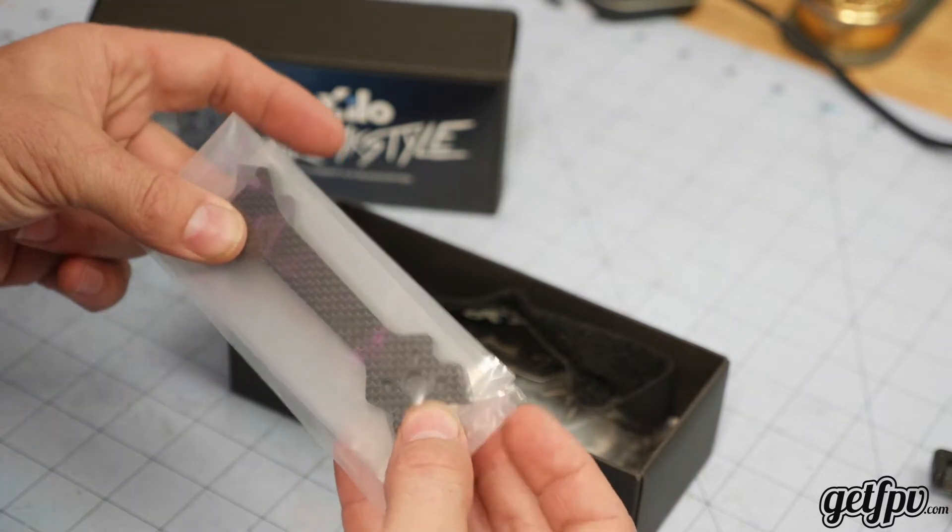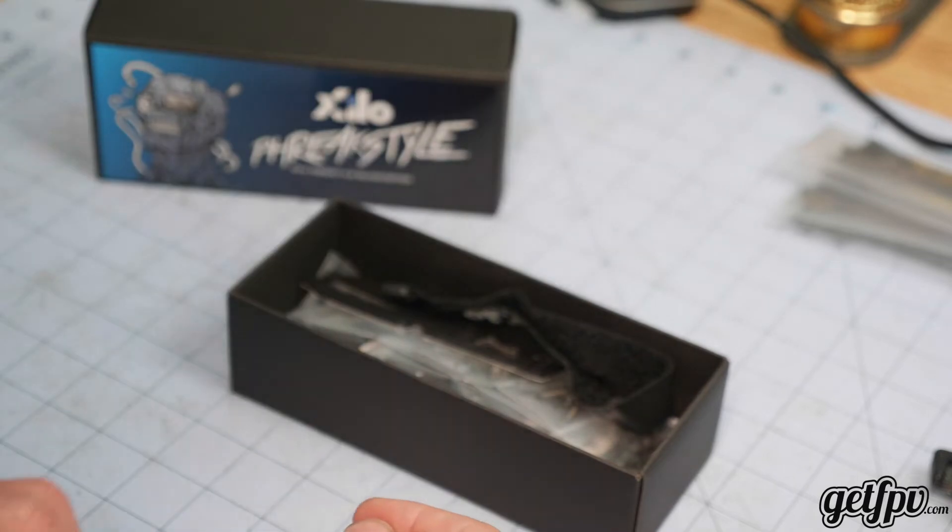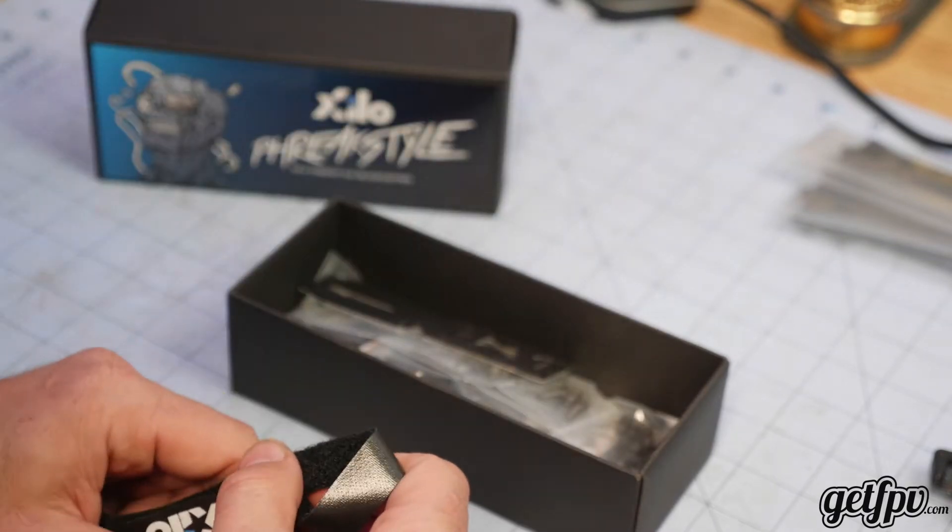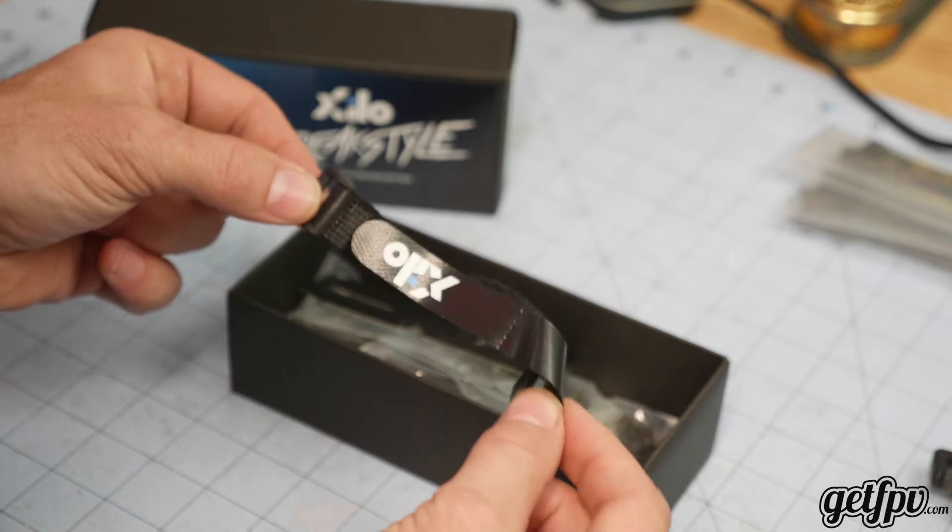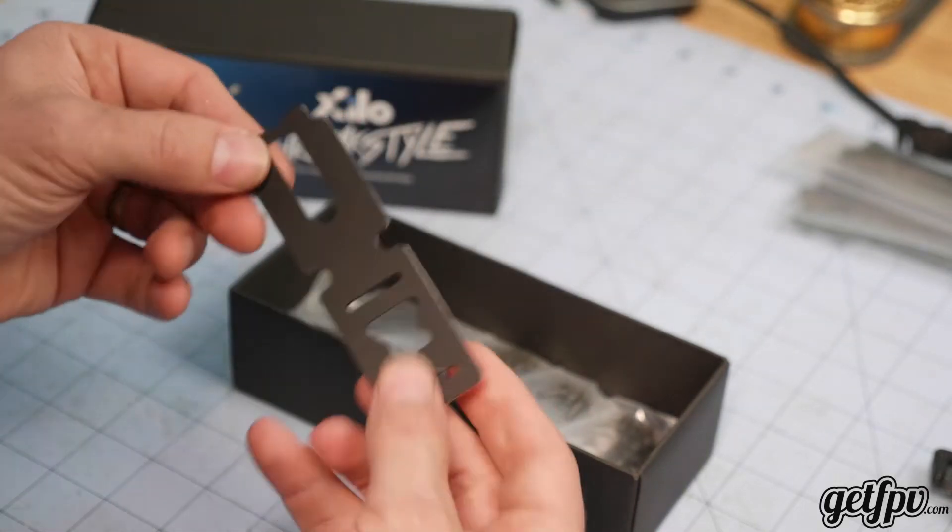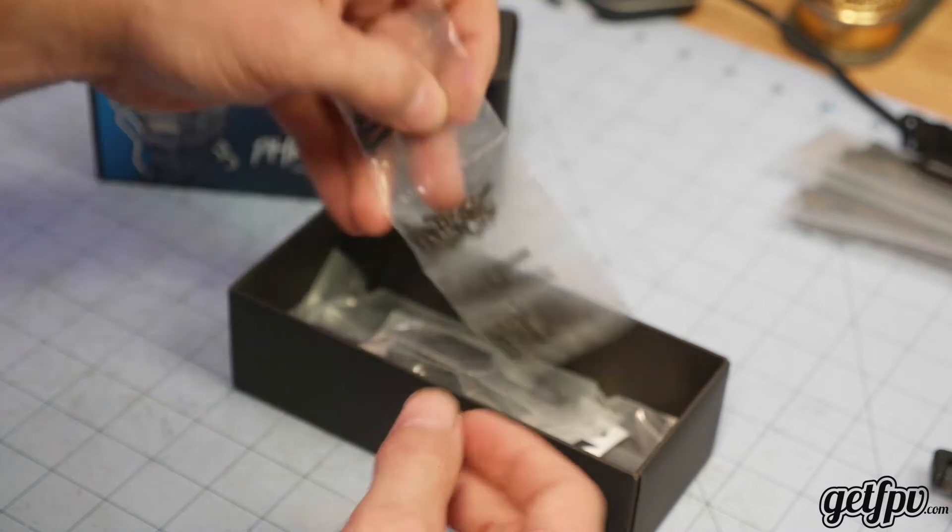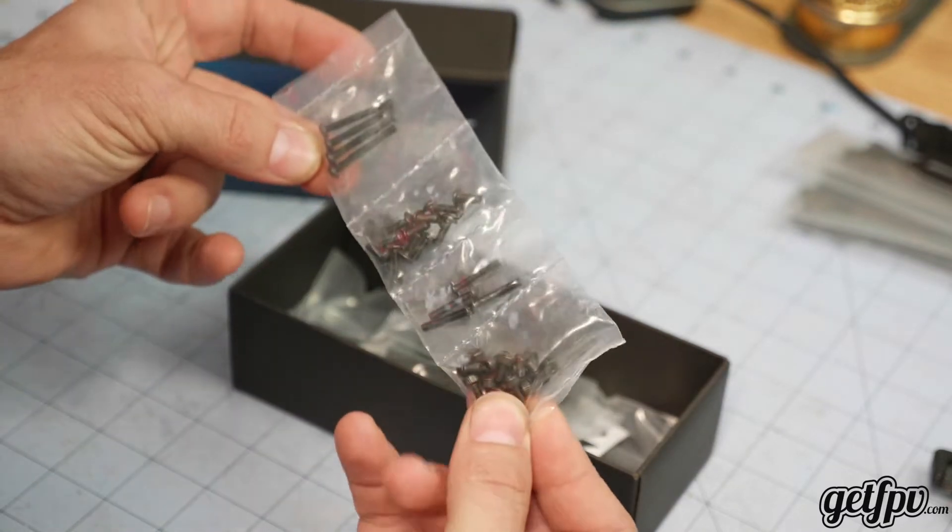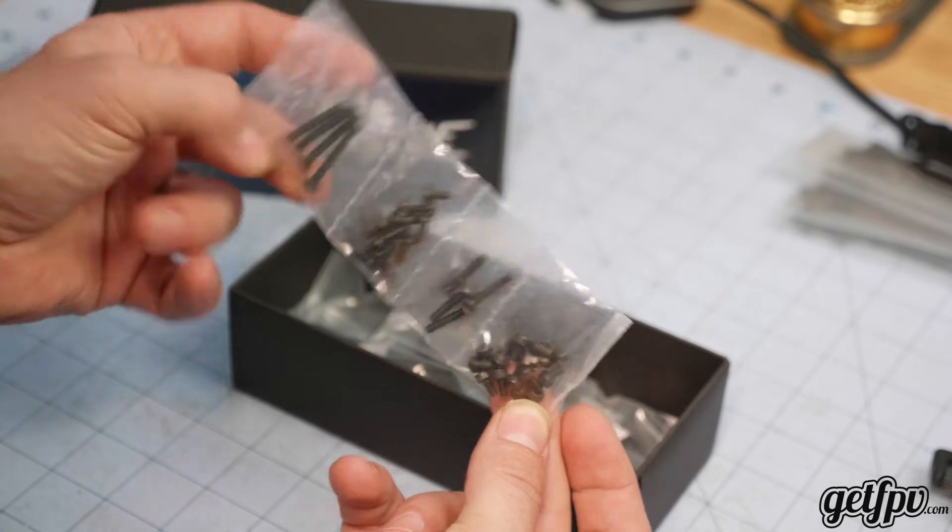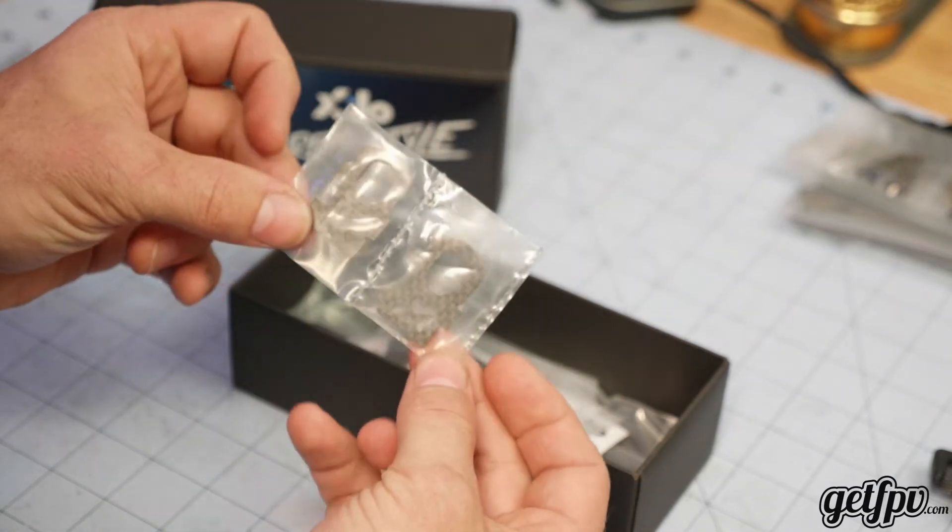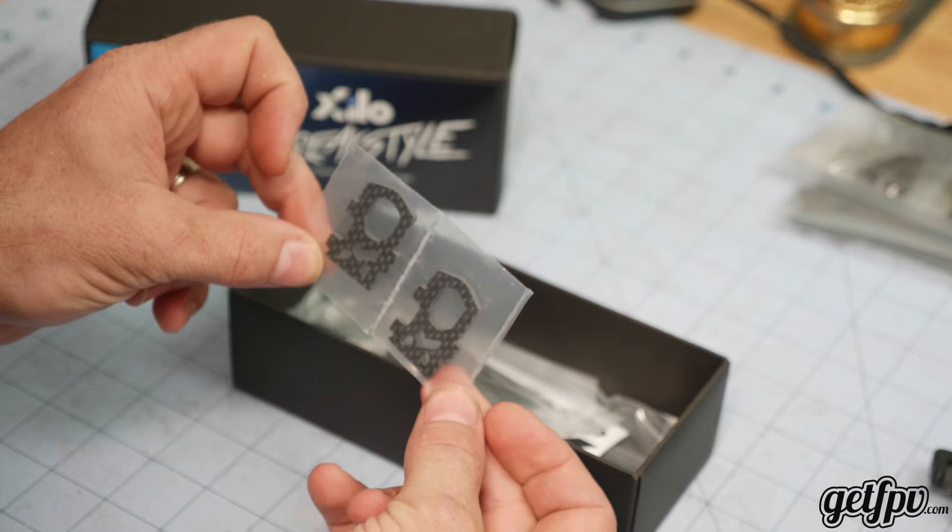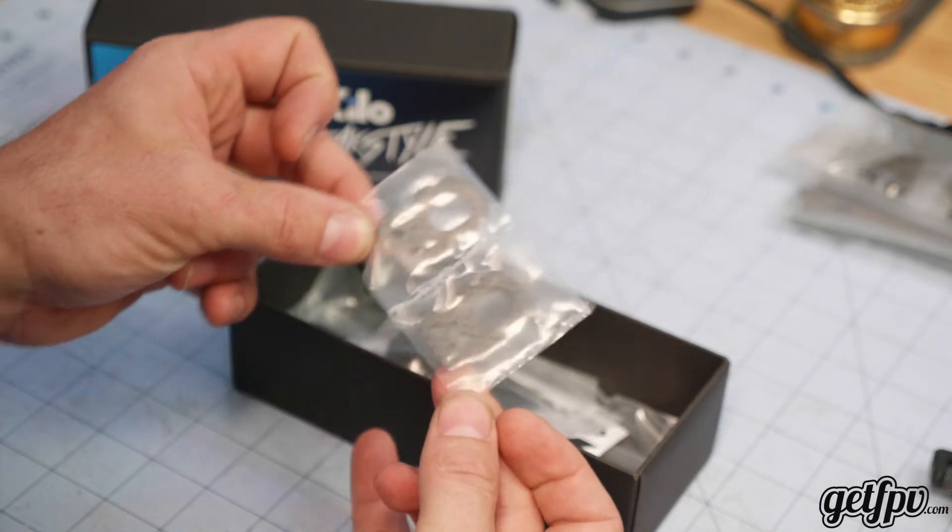So if you're looking for one frame and think you may want to get into some long range or a bigger prop size in the future, makes a great option. 240 millimeter battery strap, battery pad, M3 hardware, so you'll need a 2mm driver for these.